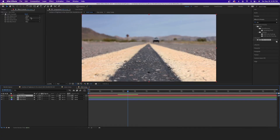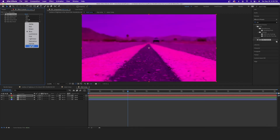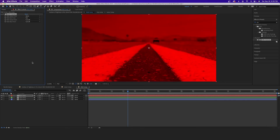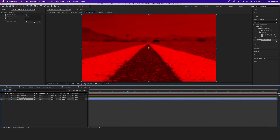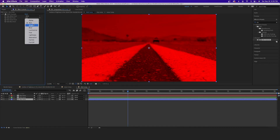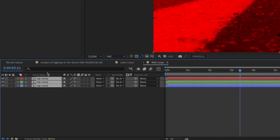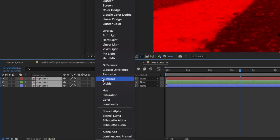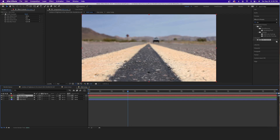On your top layer, go into its settings and change Green to Full Off and Blue to Full Off. In your middle layer, change Red to Full Off and Blue to Full Off. And in your bottom layer, change Red to Full Off and Green to Full Off.